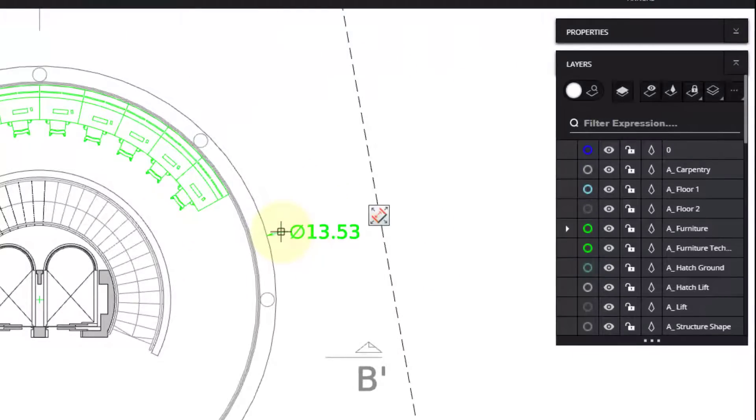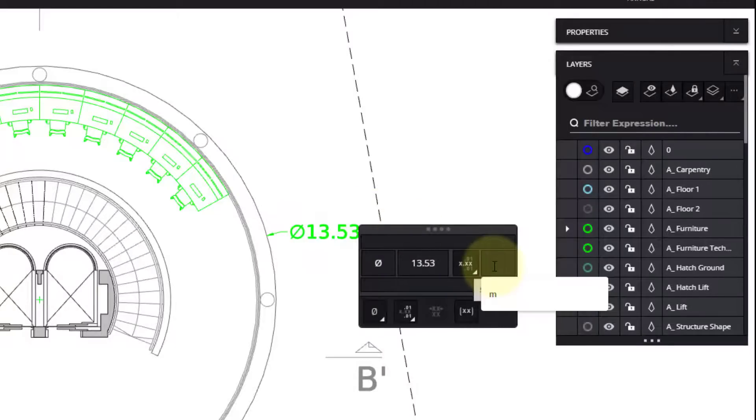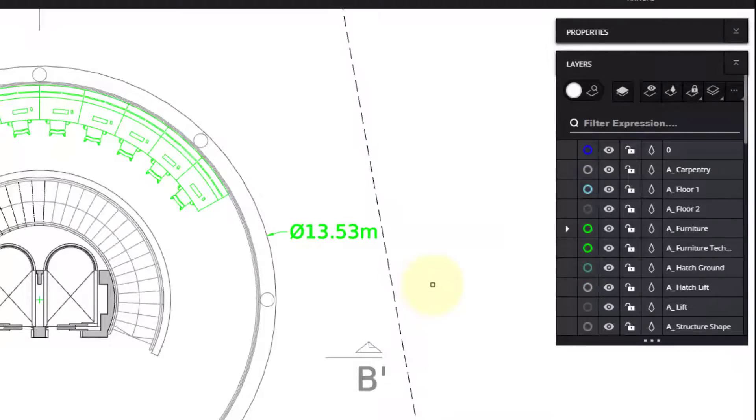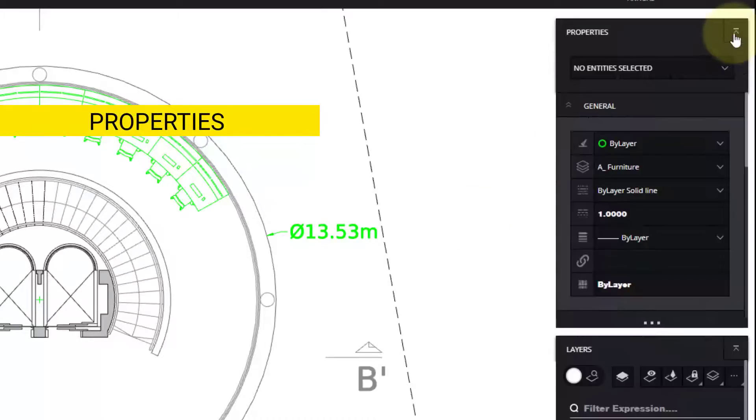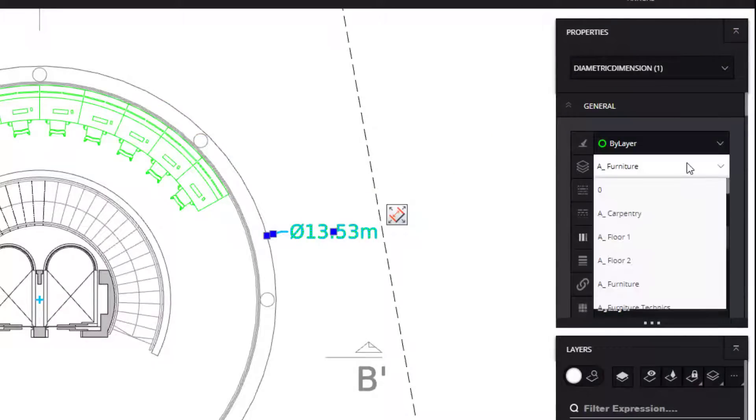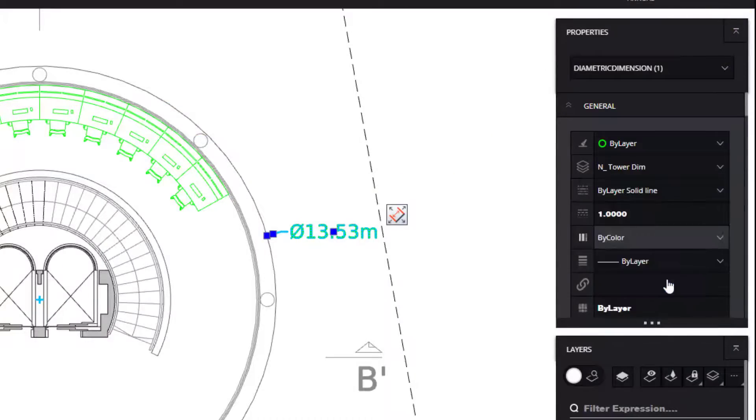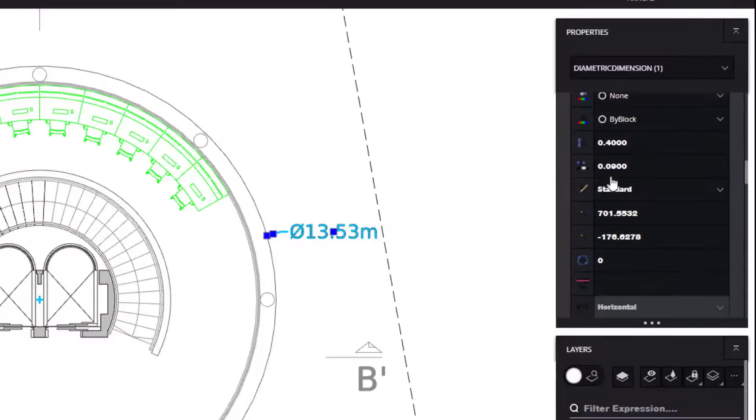Next, I can select the dimension and fly over this small icon to call the dimension palette, where I may add some details. On the right of the screen, you will find the Properties palette. I can move this dimension to another layer and see more options that I can change for the dimension.